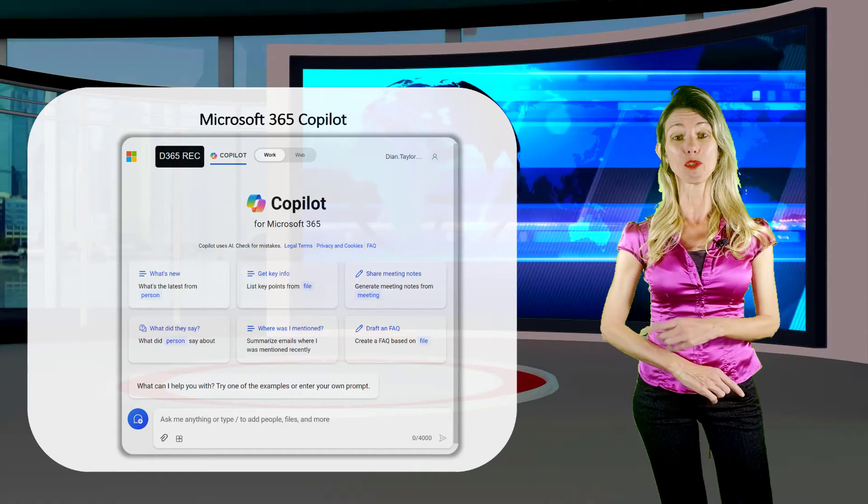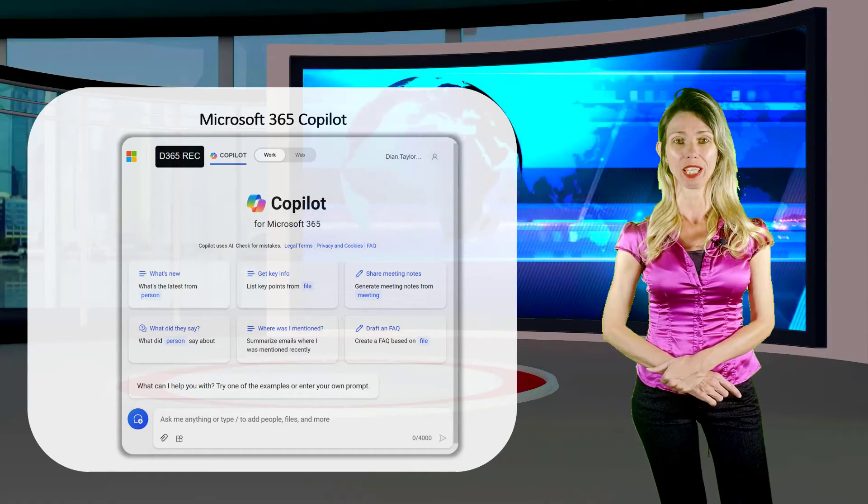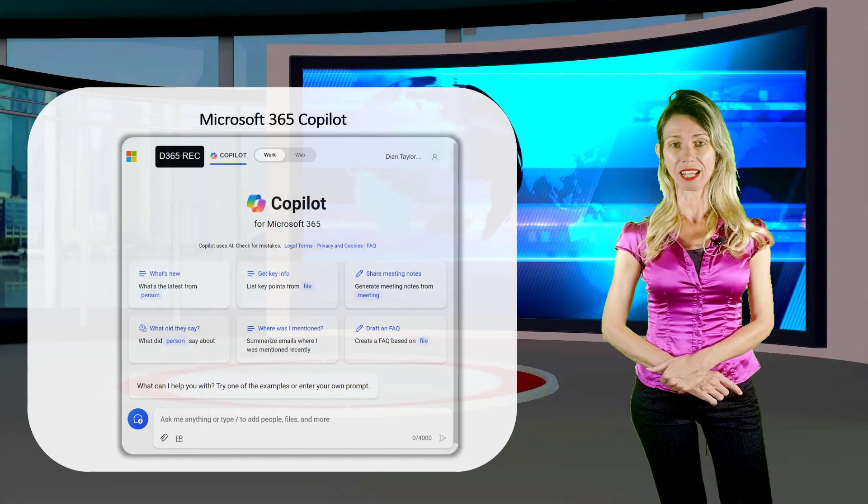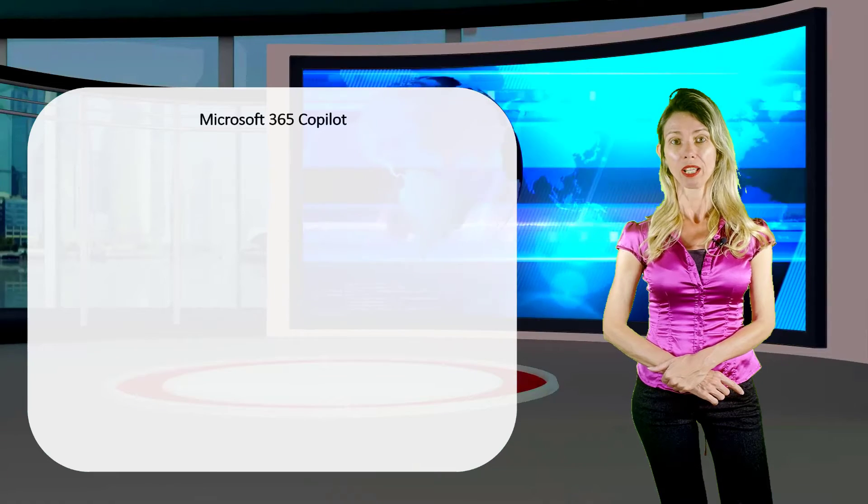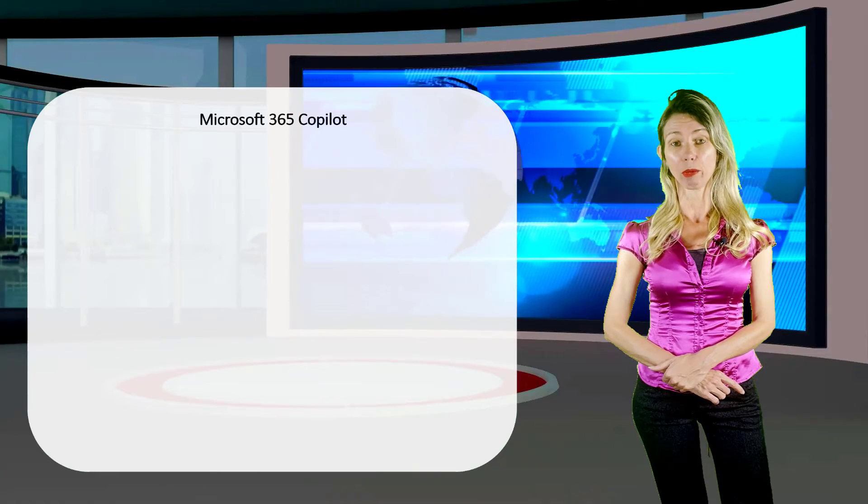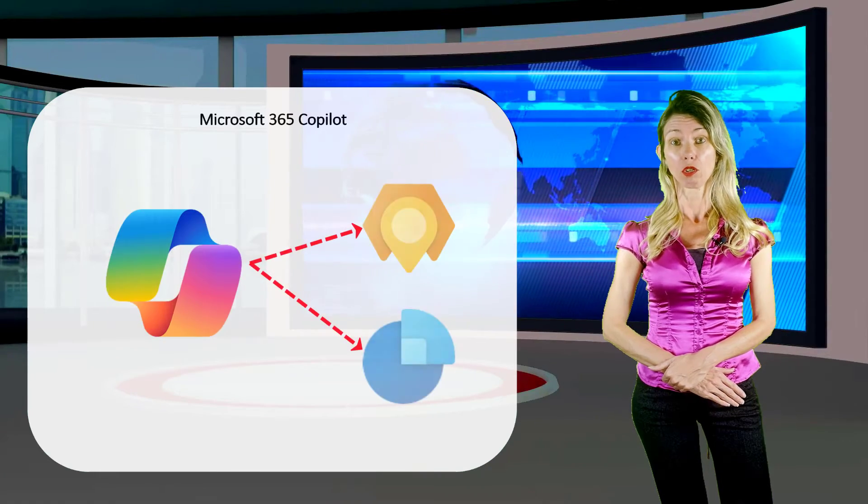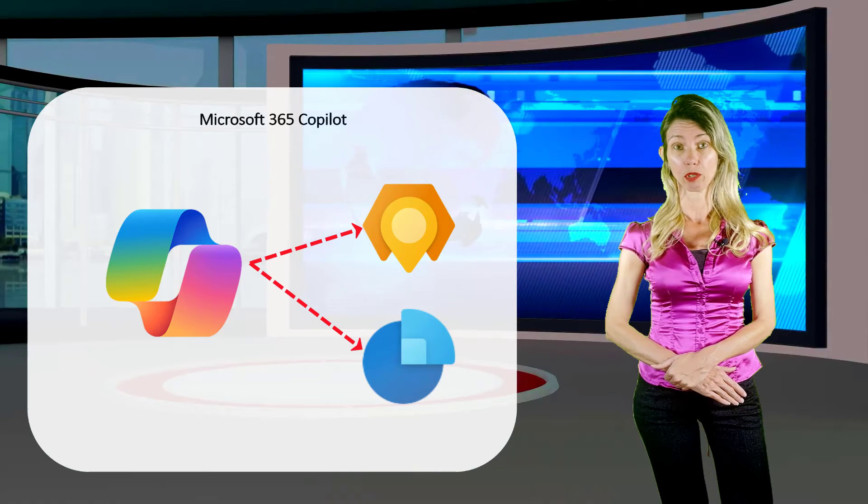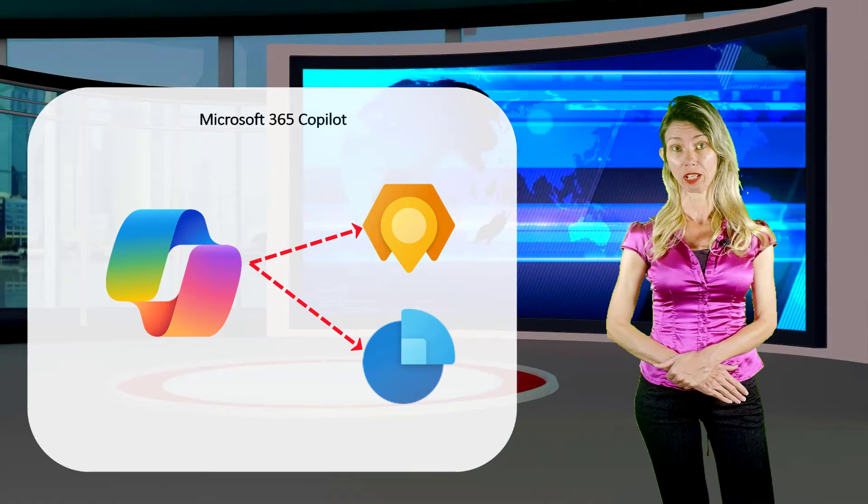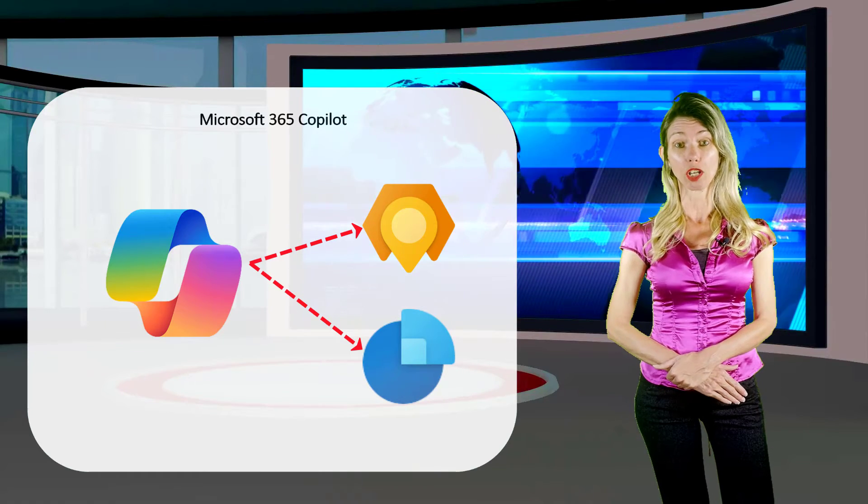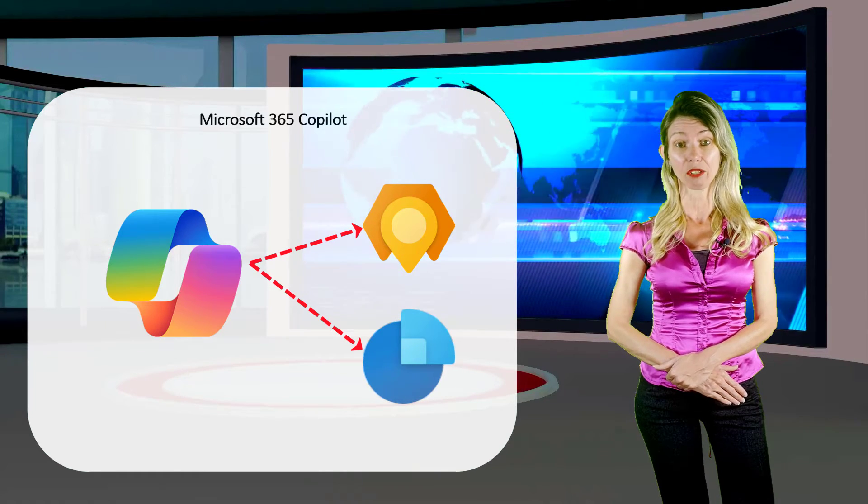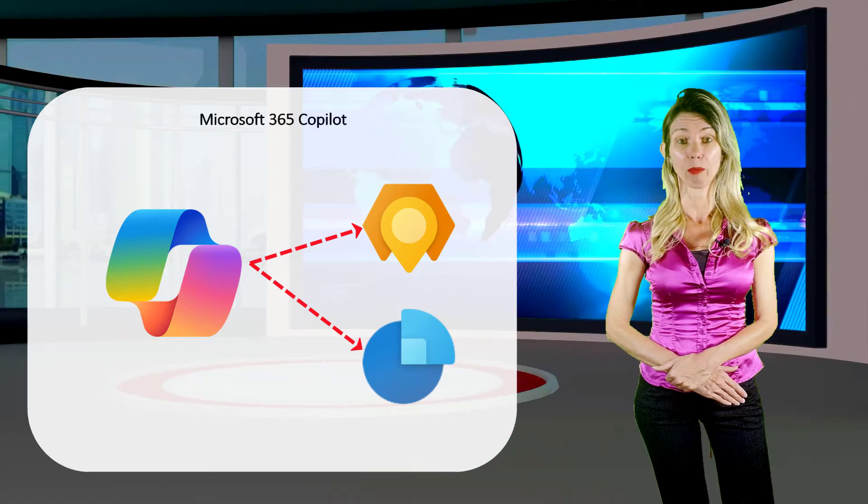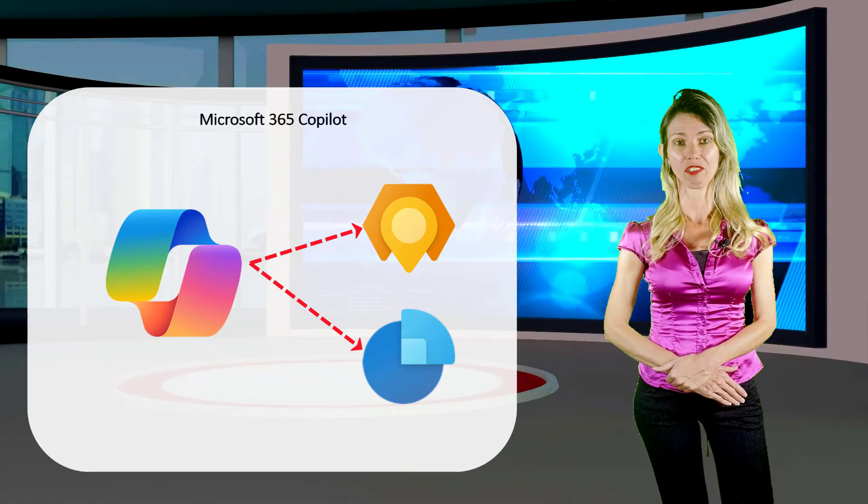How great would it be to extend Copilot with data from external applications, so that users will be able to ask questions about other things than just the data that lives inside of Microsoft 365.